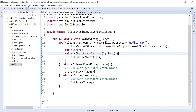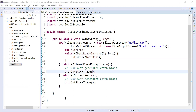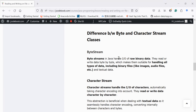I hope you understand how to perform reading and writing operations using byte stream classes. We copied the data of one file into another file using FileInputStream and FileOutputStream. Before closing this session, let me help you understand the difference between the byte stream approach and the character stream approach.